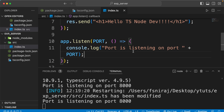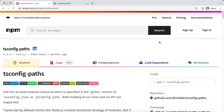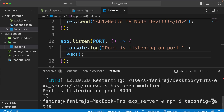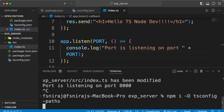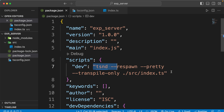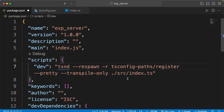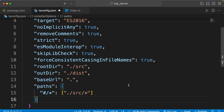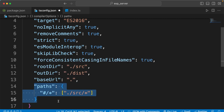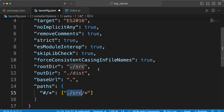What if you want to use path aliases? In a large project, importing files requires a lot of dot-slash syntax. To remove that, we can use the package tsconfig-paths. Install it as a dev dependency. Then inside package.json, register it in the tsnd command by adding '-r tsconfig-paths/register'. We also need to update tsconfig.json with rootDir, outDir, baseUrl, and paths. We'll use the hash symbol to denote the src folder as our root directory.